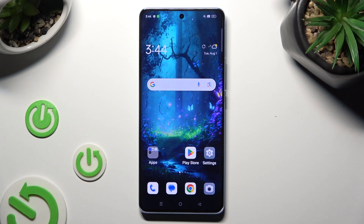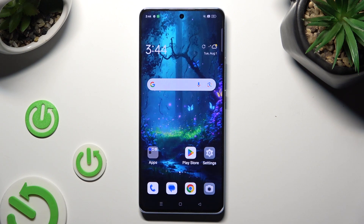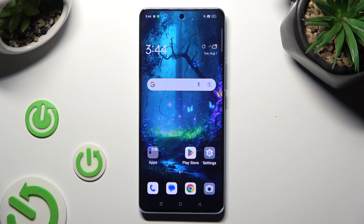Hi, in front of me is the OPPO Reno10, and today I would like to show you how you can switch on or off adaptive brightness.